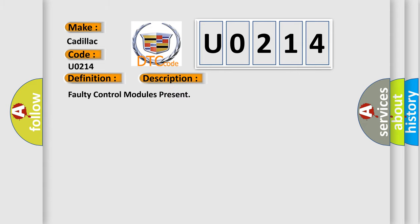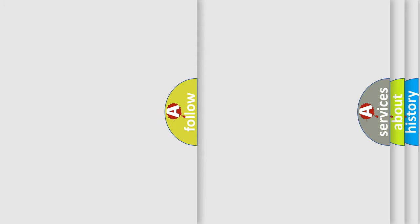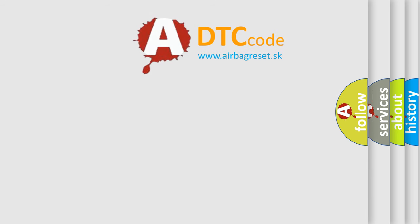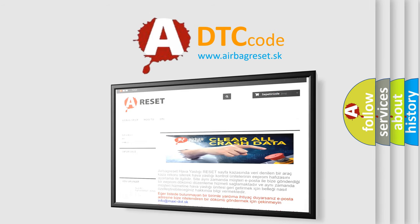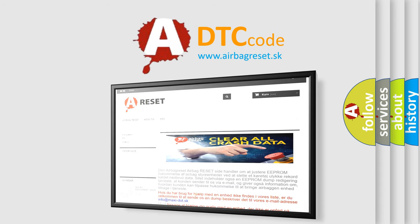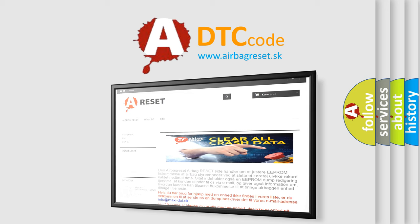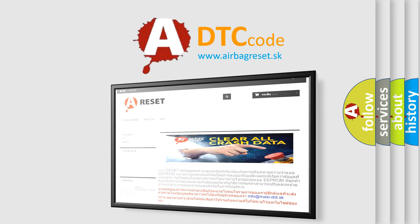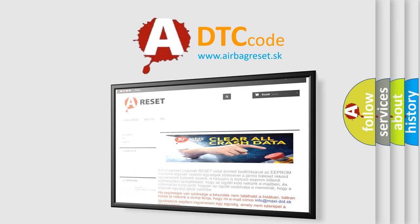Faulty control modules present. The Airbag Reset website aims to provide information in 52 languages. Thank you for your attention and stay tuned for the next video. Thank you.